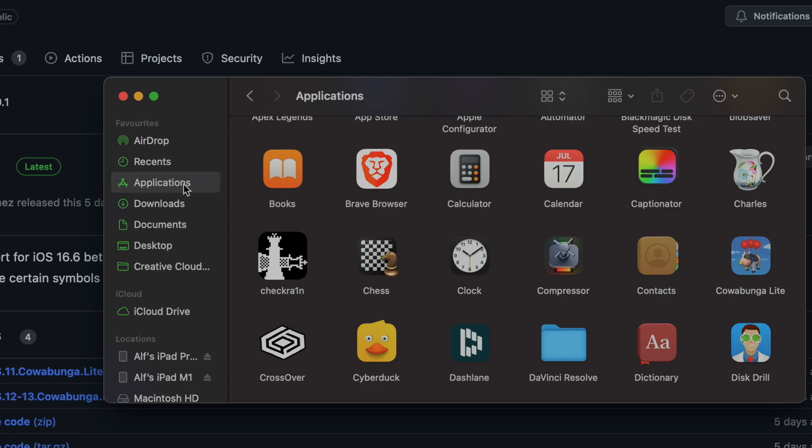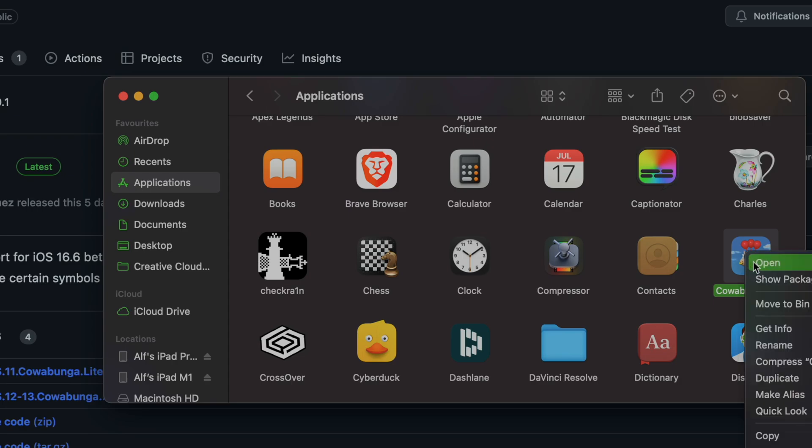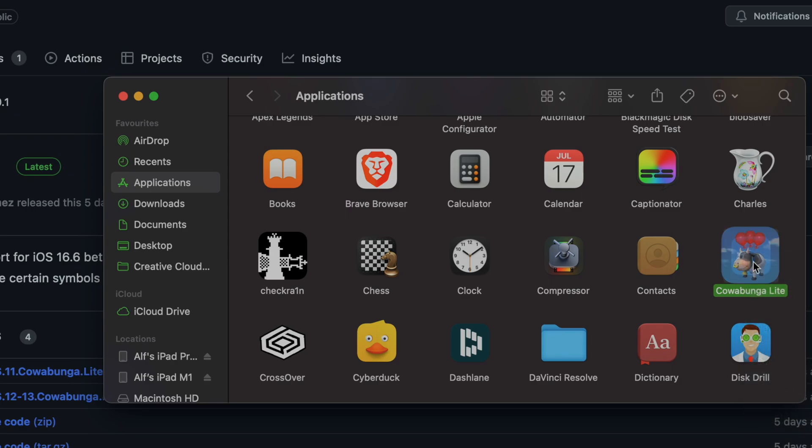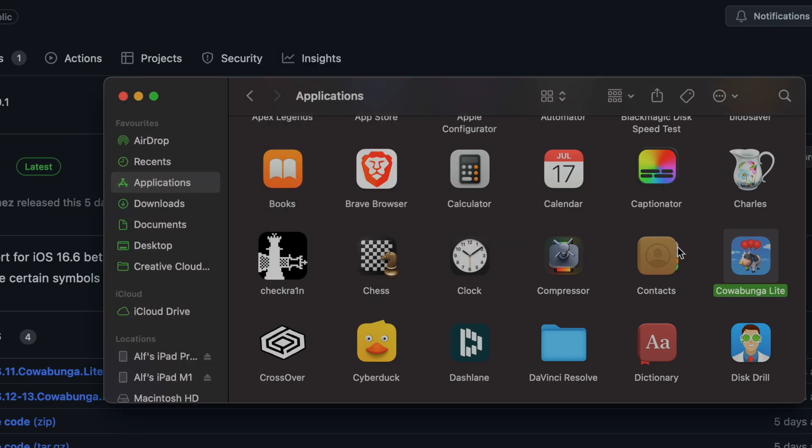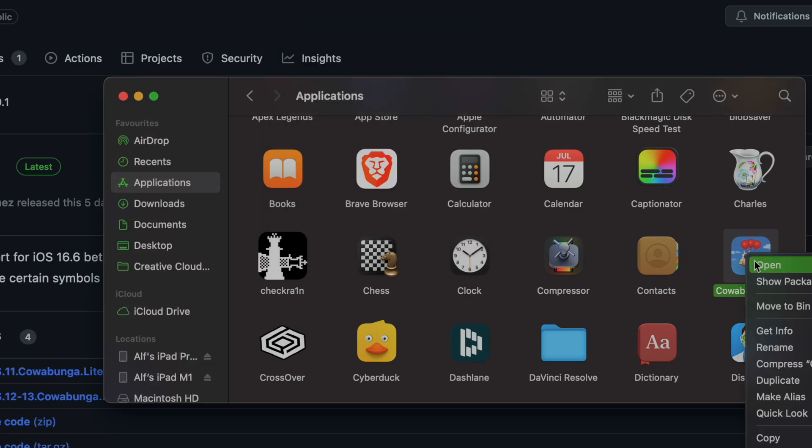If you're watching in the future and you're using Windows, there will probably be a setup screen and you'll just need to follow the on-screen instructions. Now to open up Cowabunga, you need to right-click it and then click on open.